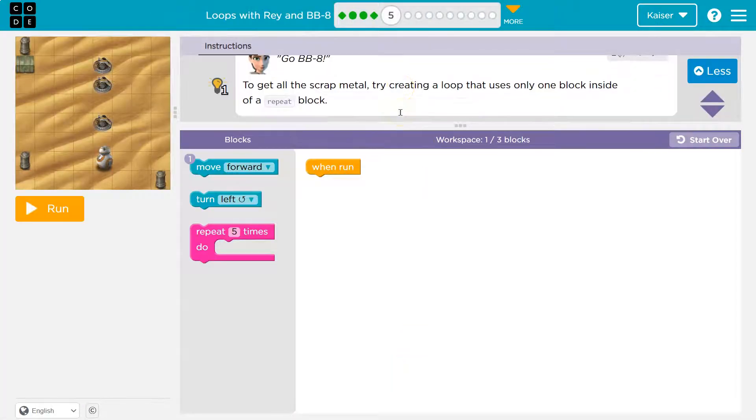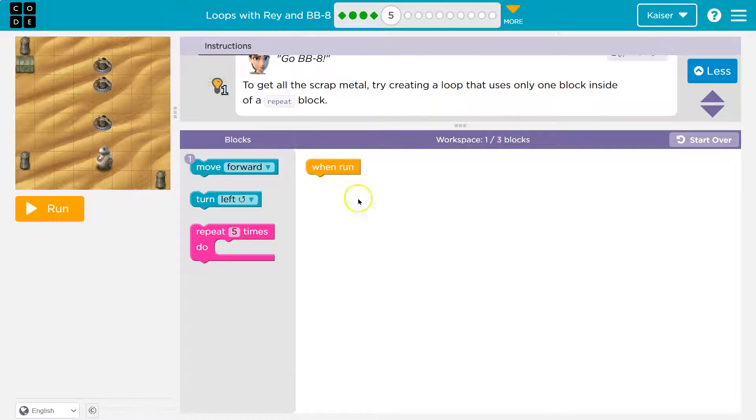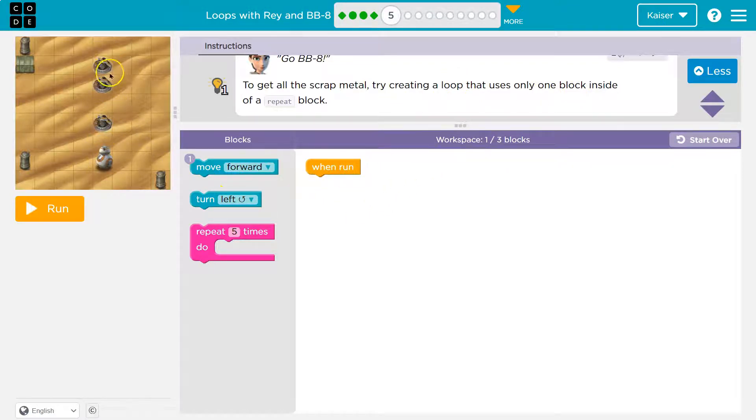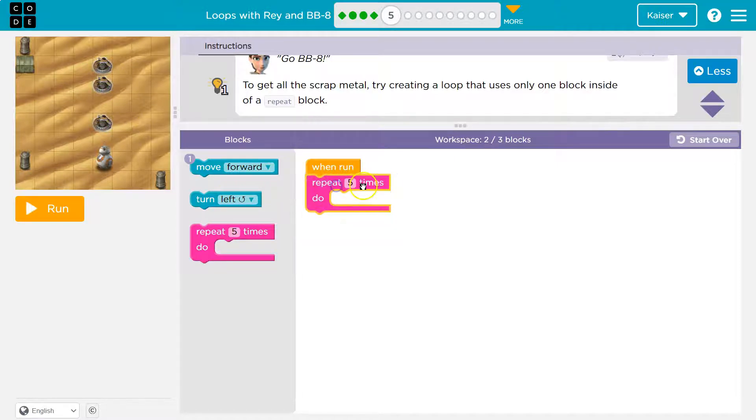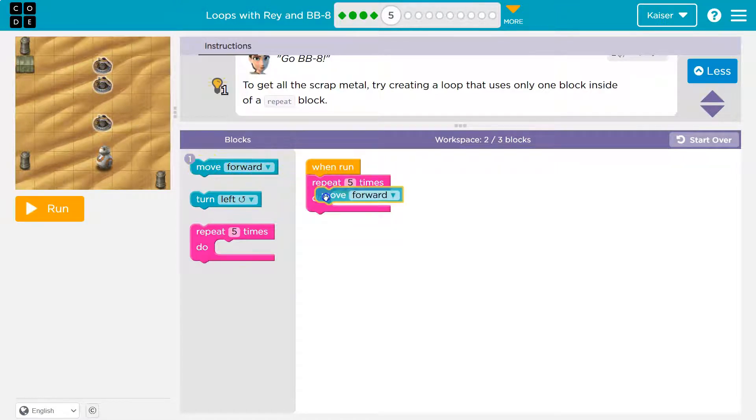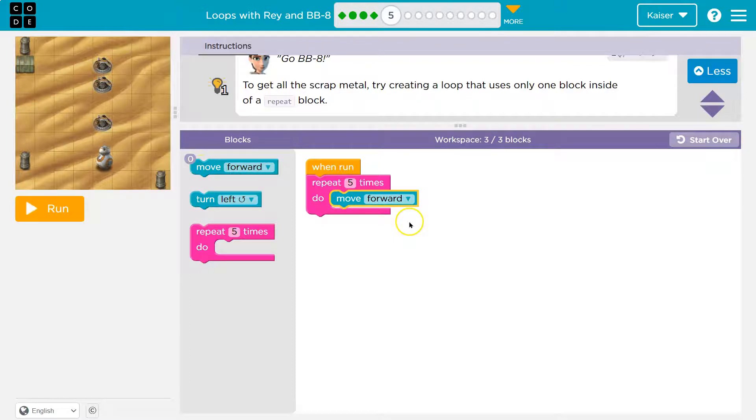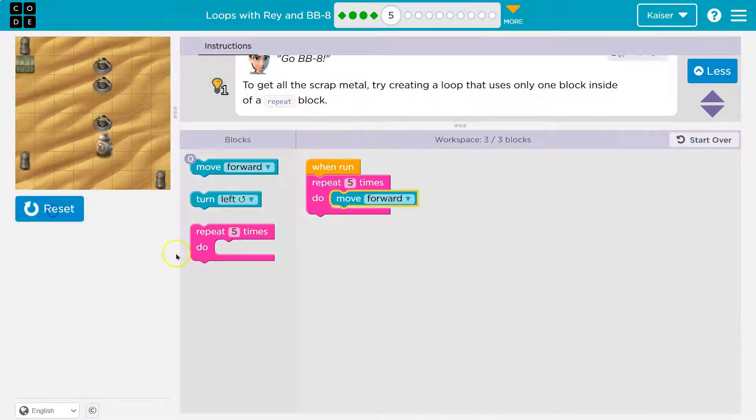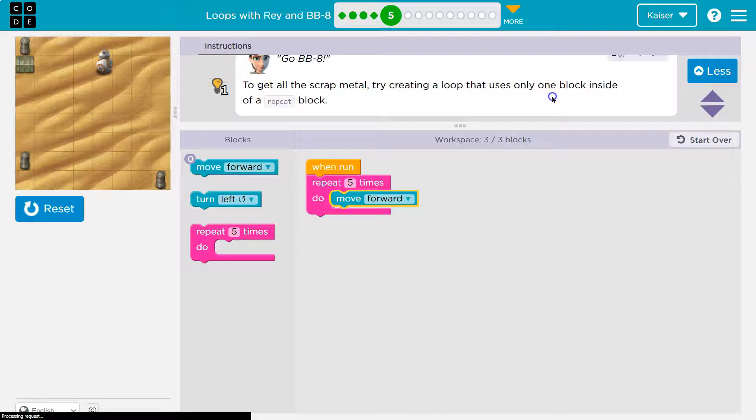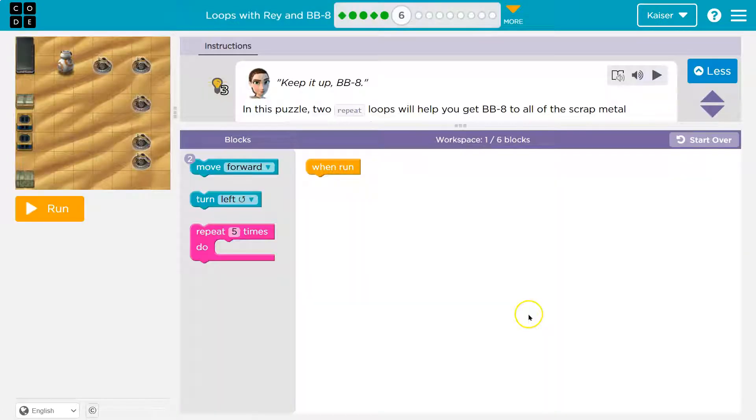Onward. To get all the scrap metal, try creating a loop. So use a repeat block. This time looks like we still have to go five spots. Let me grab out my repeat just like we saw. I should use move forward once. Let's try. Yeah. Onward.